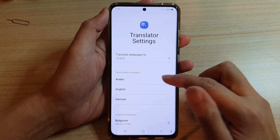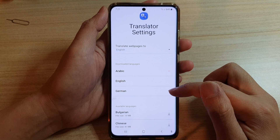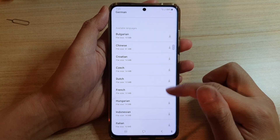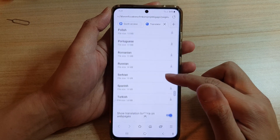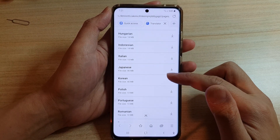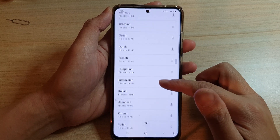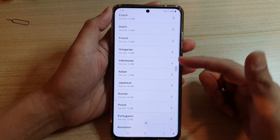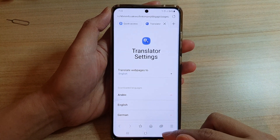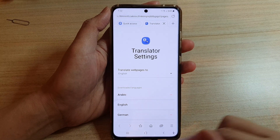In settings, you can download the language that you want to use. Here I have already downloaded German and Arabic. You can go down the list and select a language. At the moment there are not a lot of languages available — only a handful — so just choose the one you want to use.